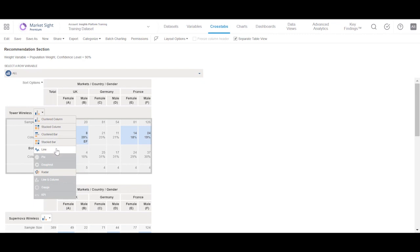Note that not all chart types are always available. For example, a pie and donut chart can only be created for a single data series, which would be either a single column or a single row of data in the table.